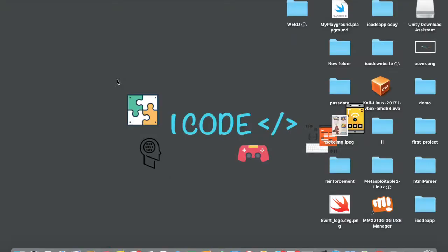Hey guys, welcome to the first episode of this Unity C# series. In this video, we're going to see how to install Unity 3D into our operating system and also we're going to be running our first C# script. So let's get started.